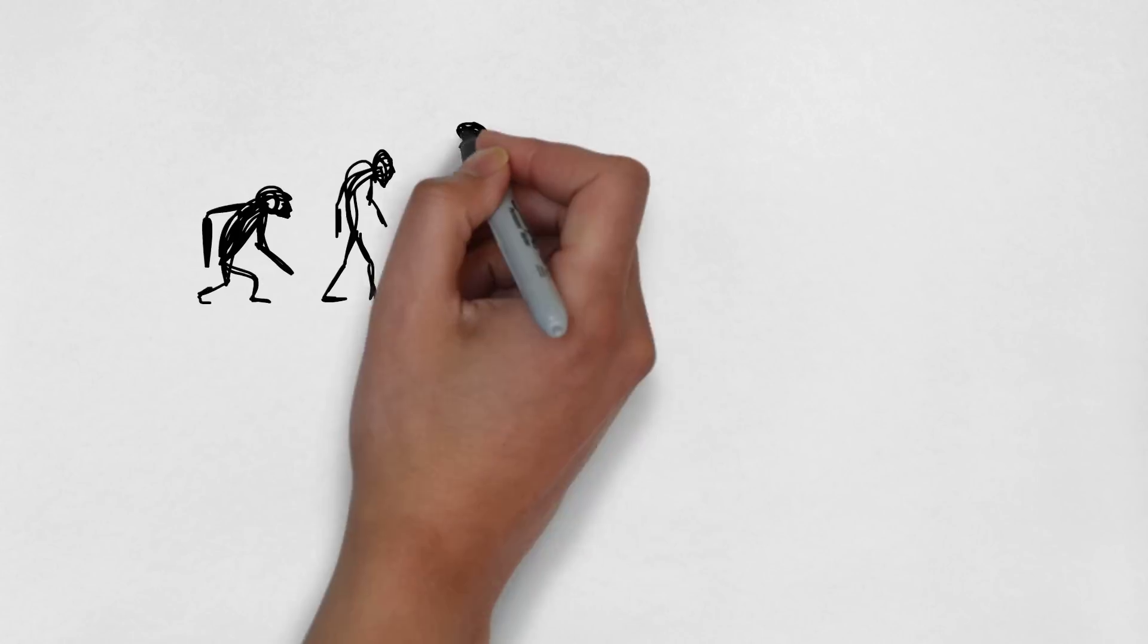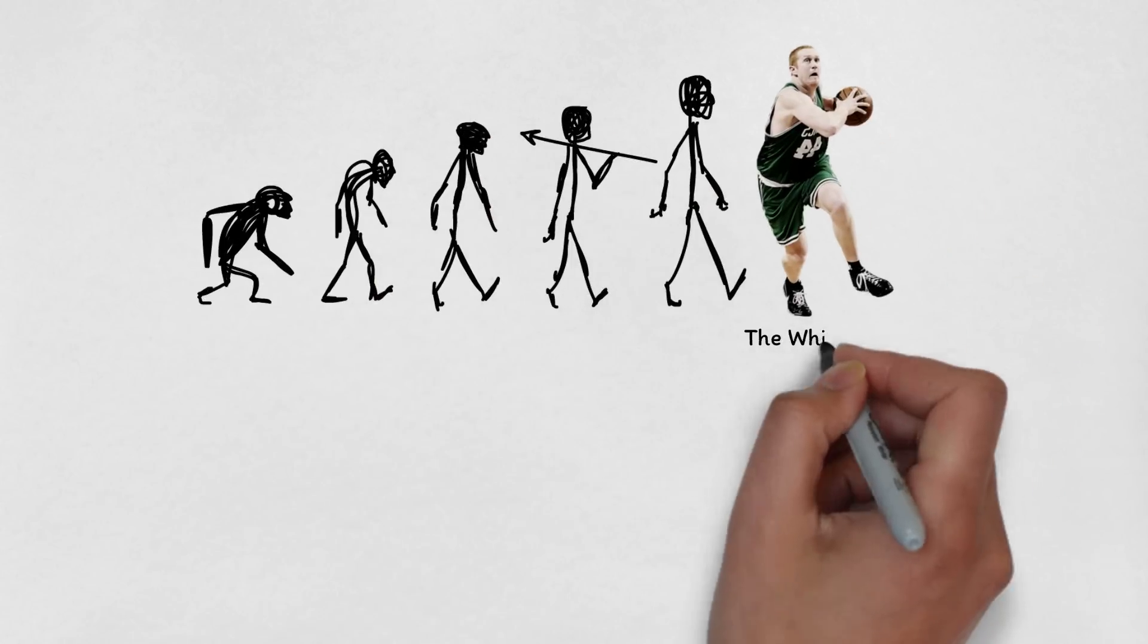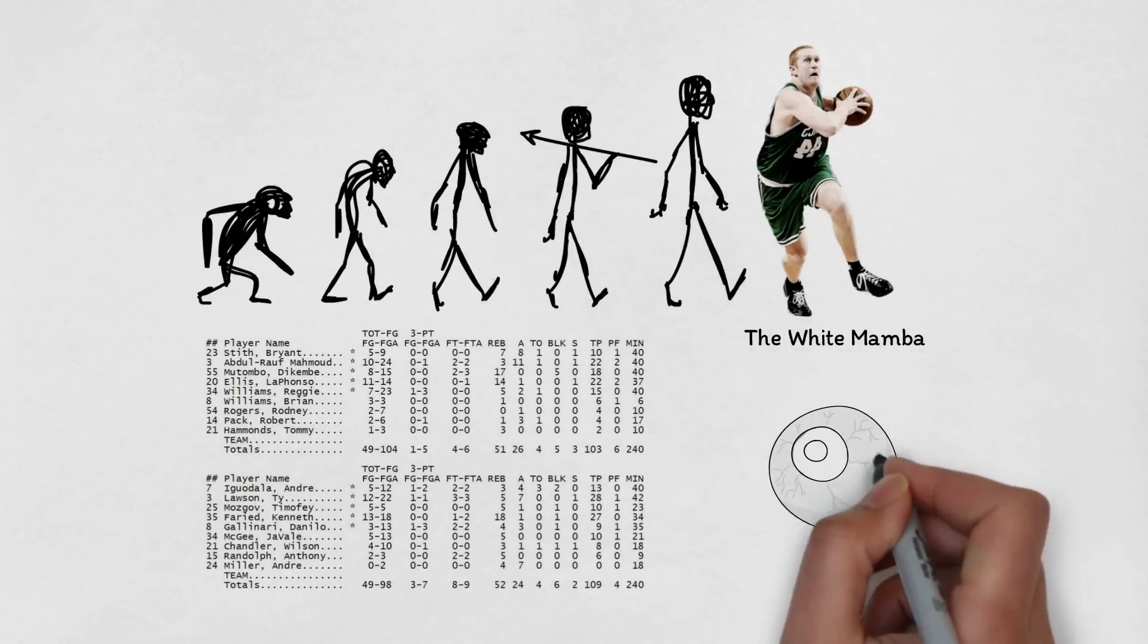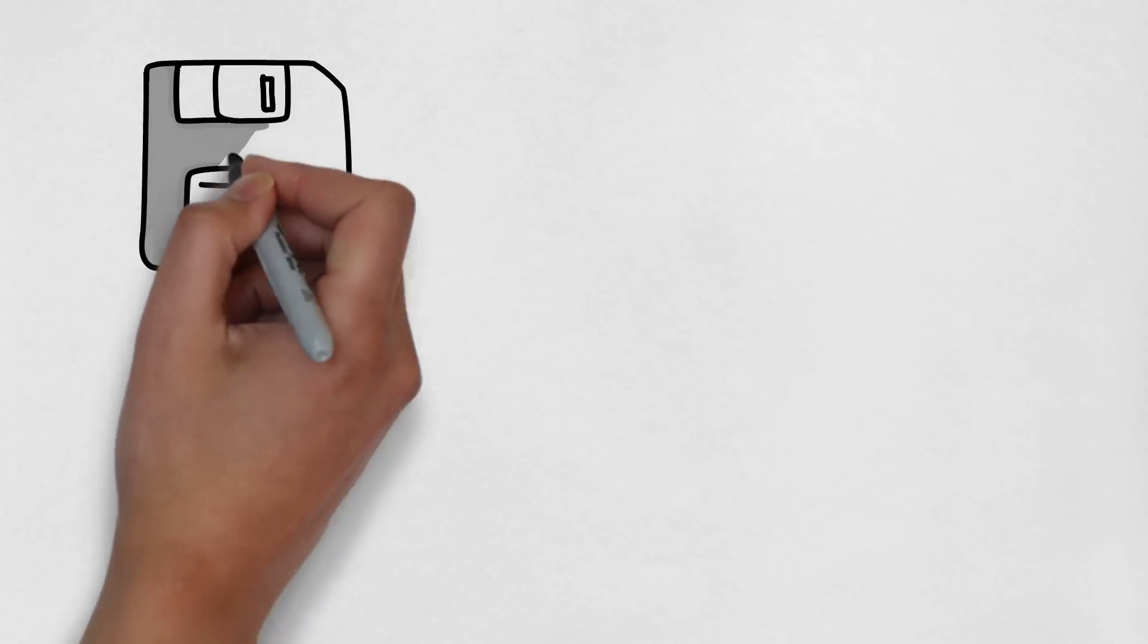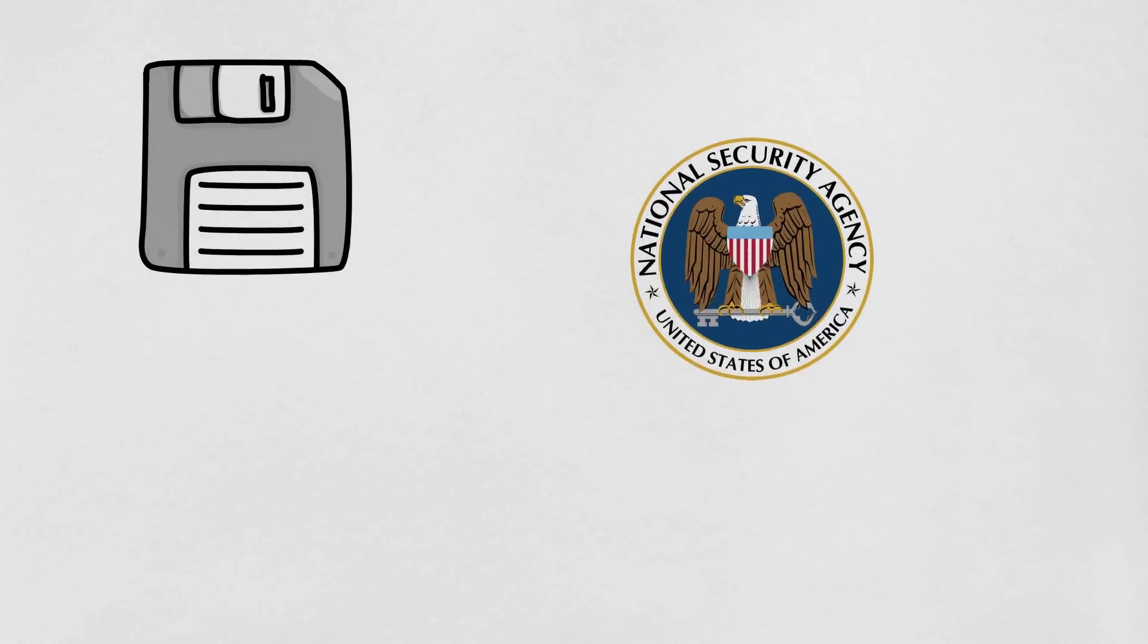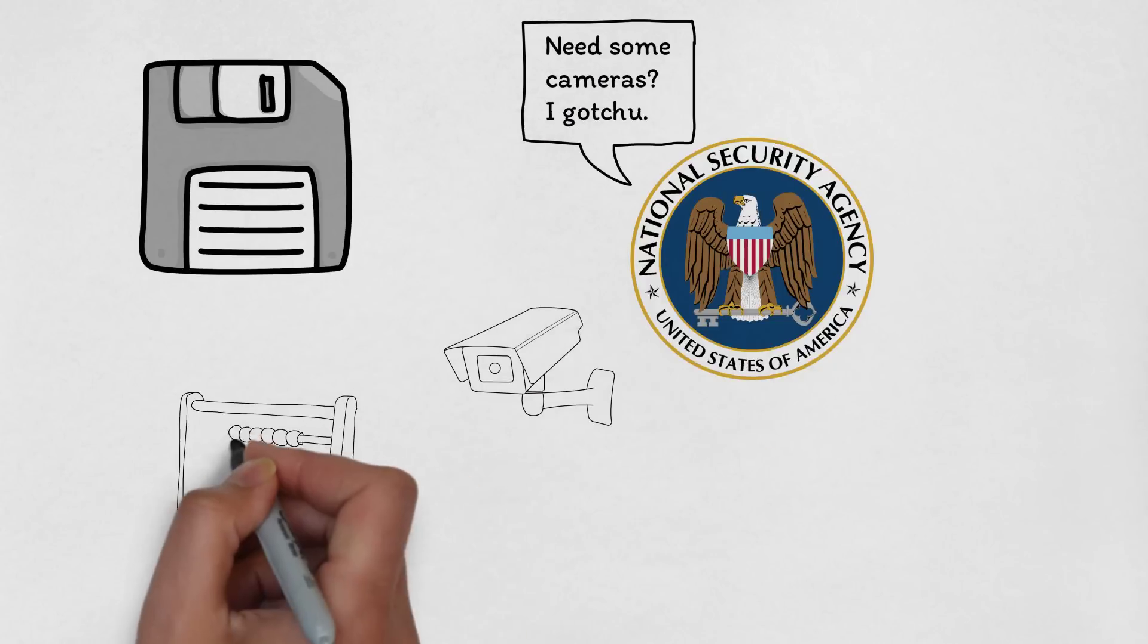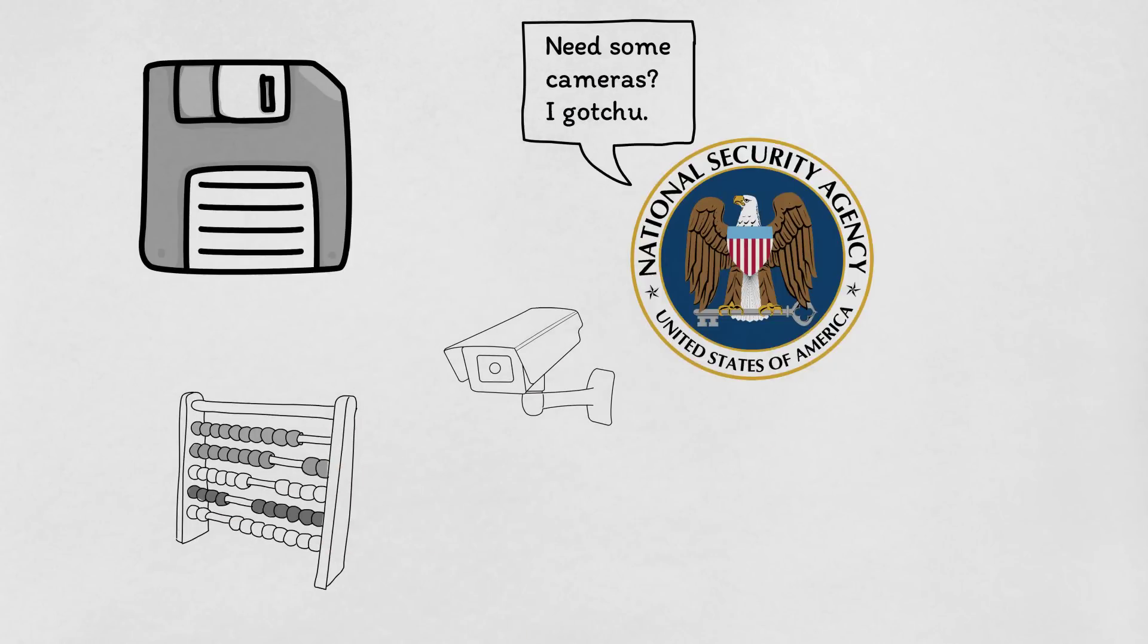Throughout the history of the NBA, player skill was determined by counting their box score numbers and observing their impact through the eye test. However, as we enter the age of big data, we now have cameras in every arena that allow us to measure and quantify massive amounts of data from each play.